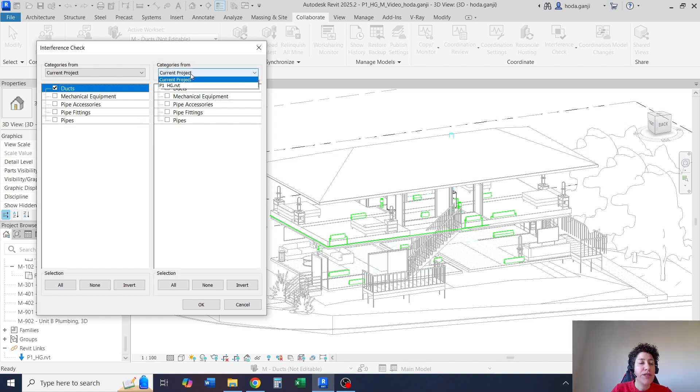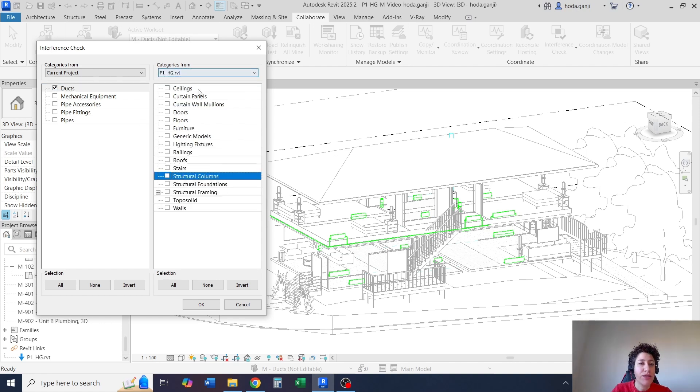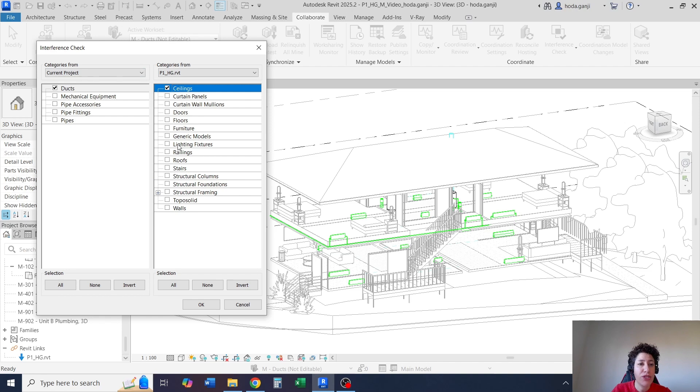Now the other category is going to be the linked architectural model. I know the duct is going up, so I want to know if it has any clashes with the ceiling or the roof.